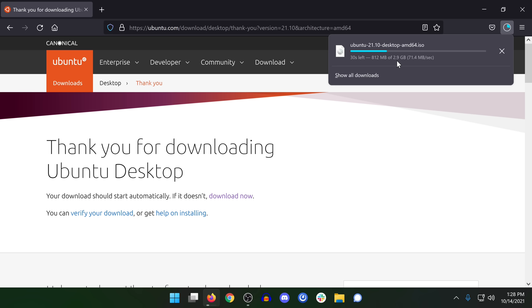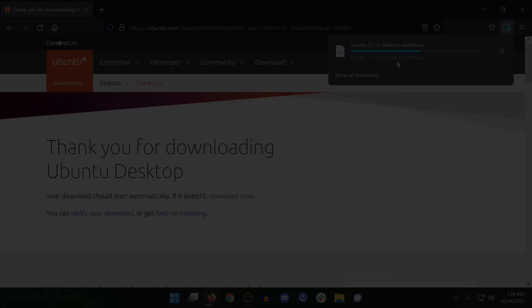I'll go ahead and save it. It's a 2.9 GB file so it could take a few minutes. As we can see it is now downloading. I have a fairly fast internet connection so it's going to be done very shortly.